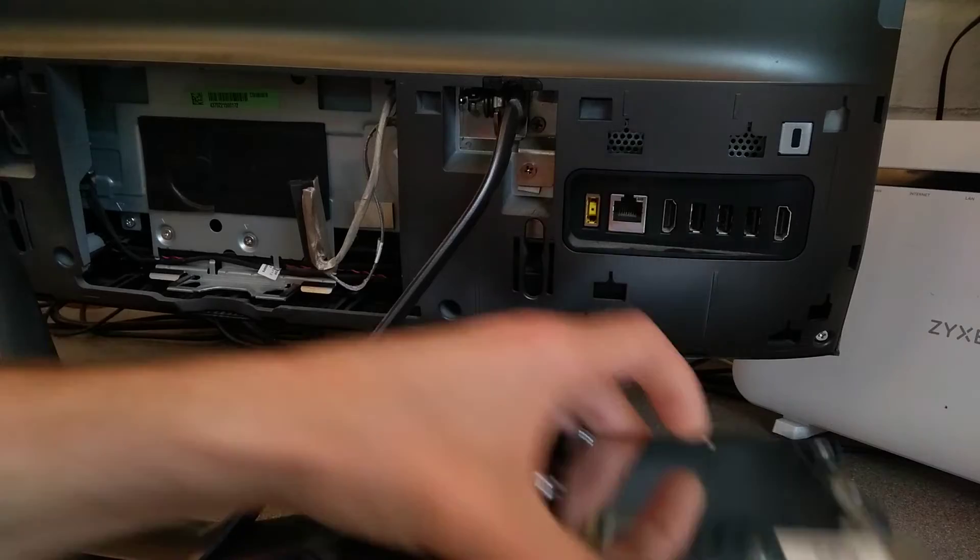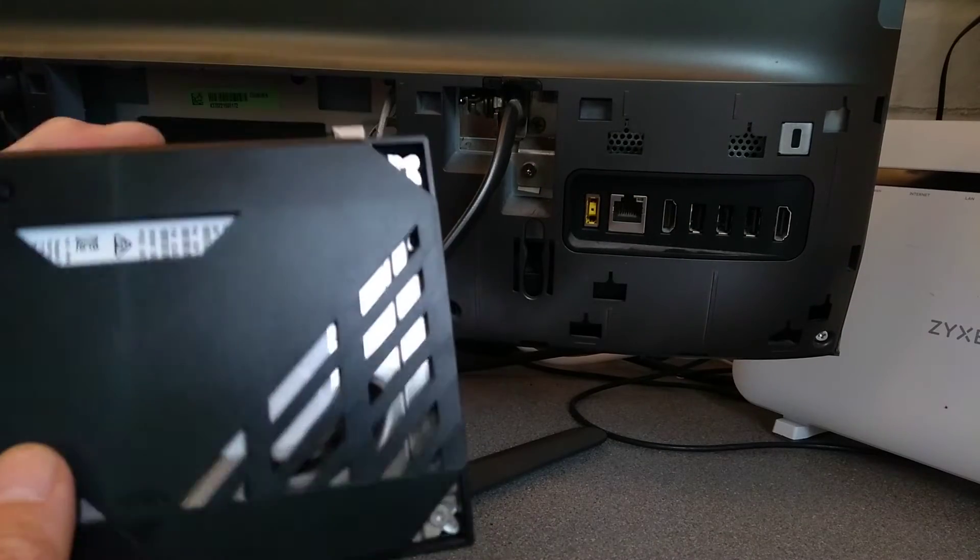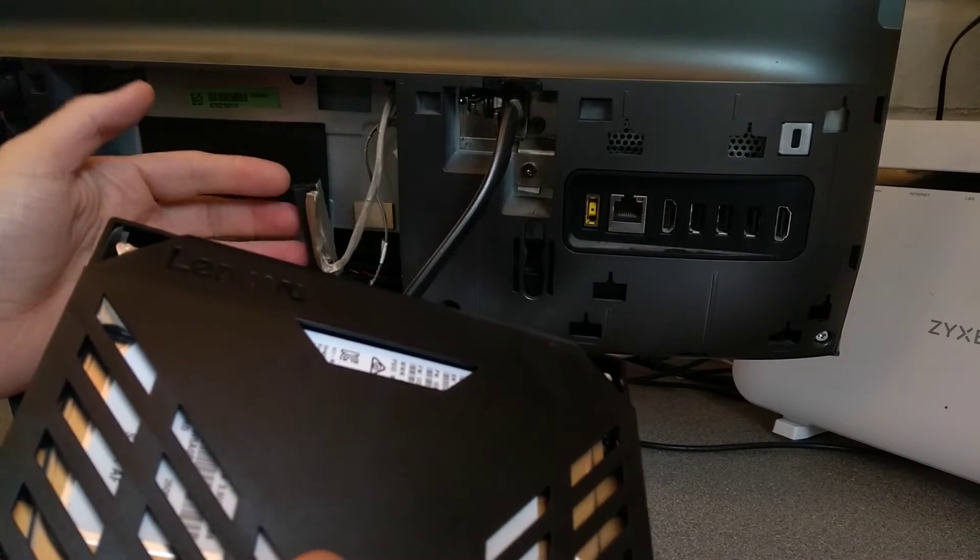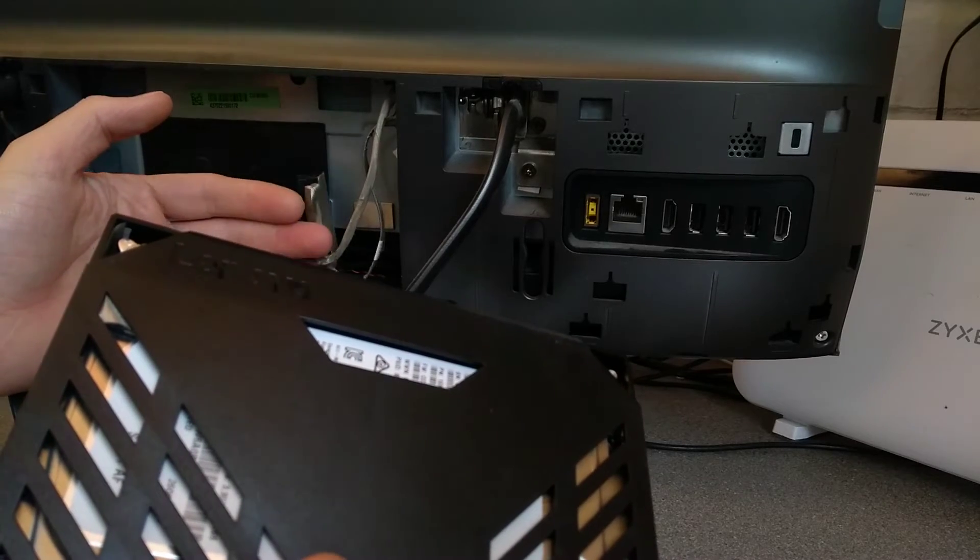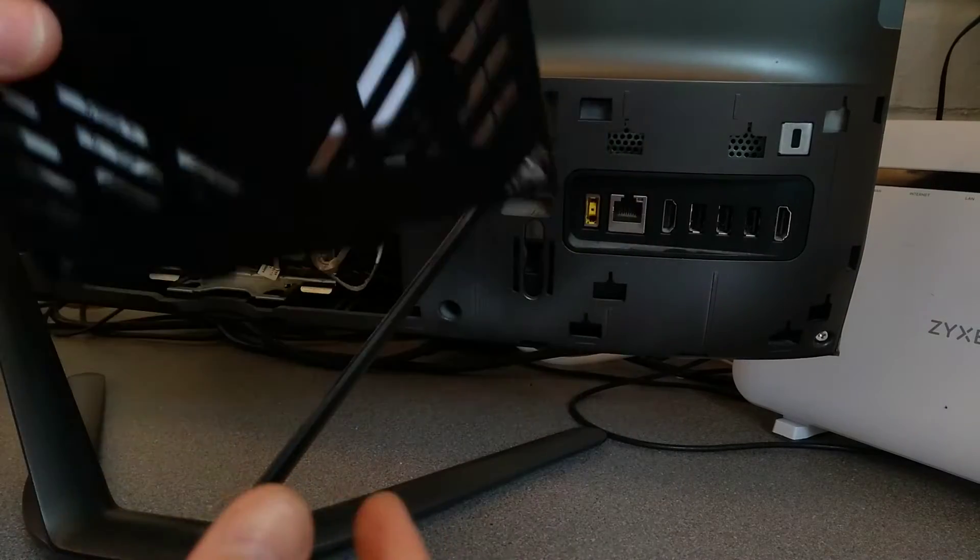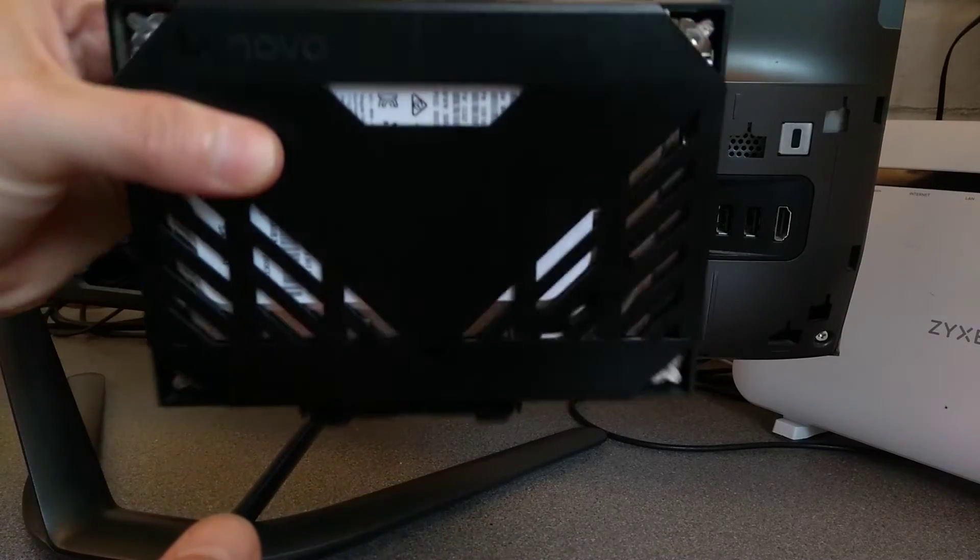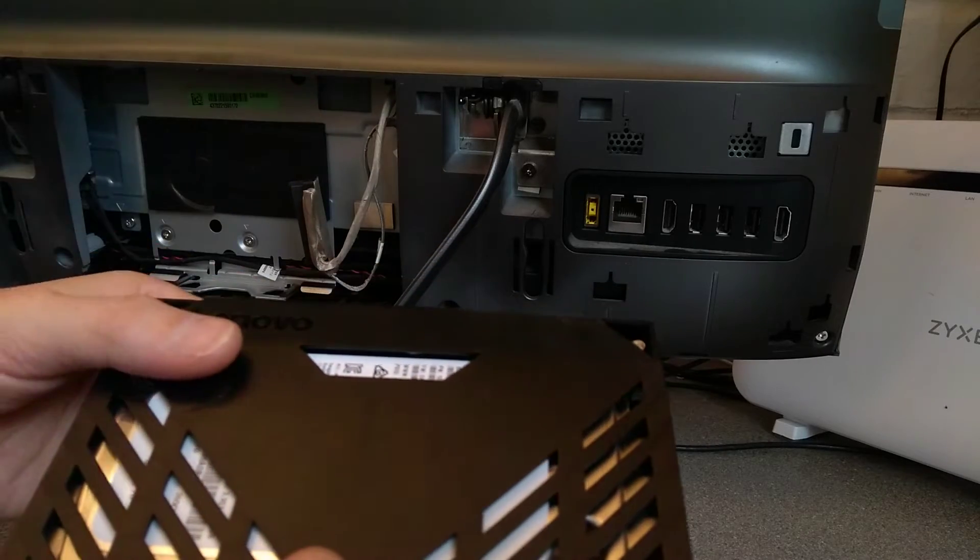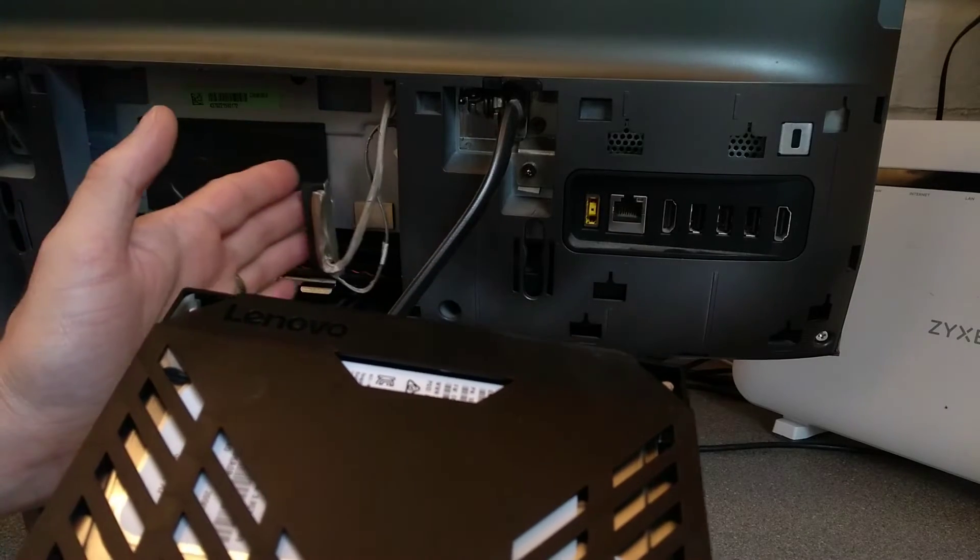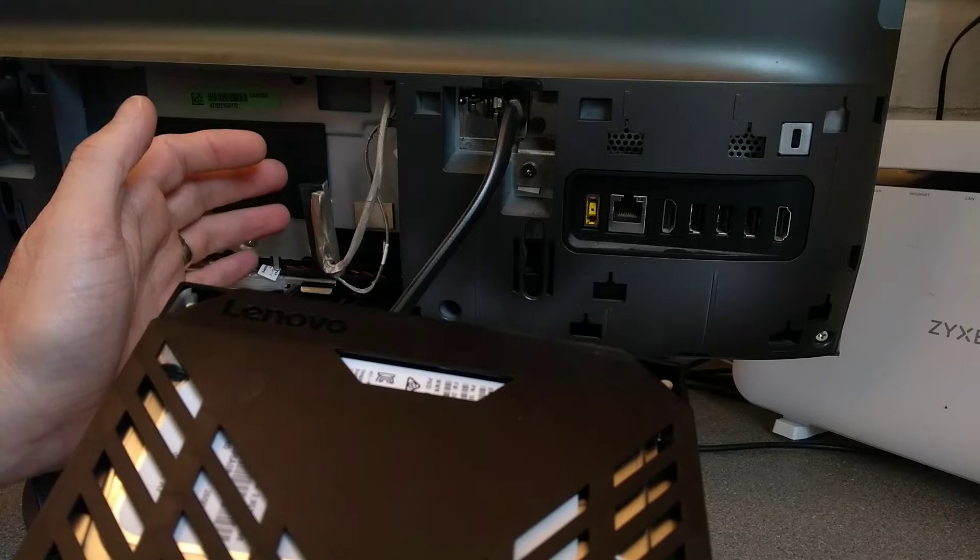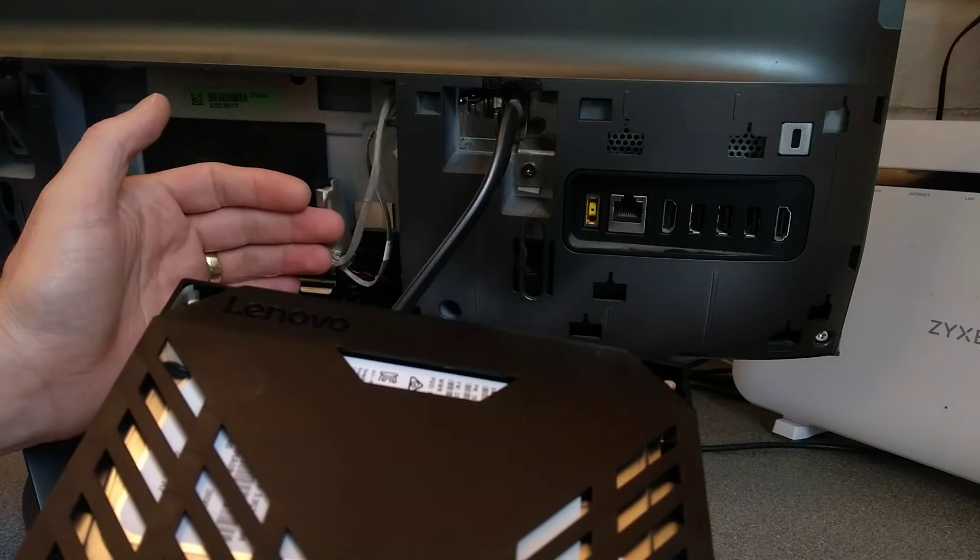So what I'm going to do is, well there's two options for you. You can put an SSD in and then use a Windows install USB, which you'll have to make either before you take the hard disk out, or using another computer, and then install Windows from fresh on the new SSD.